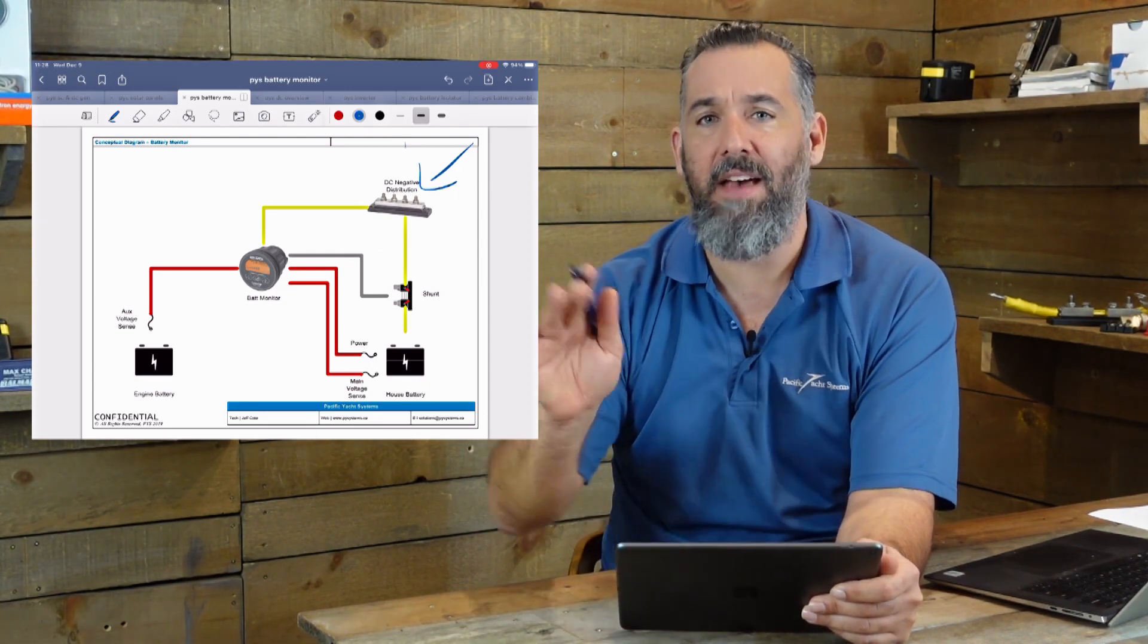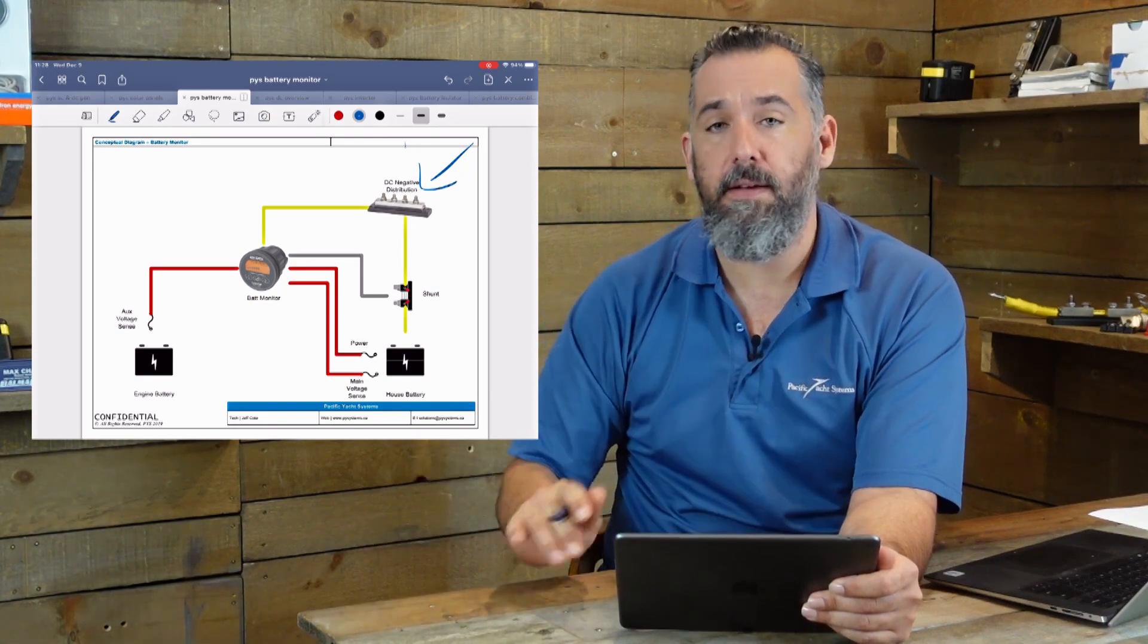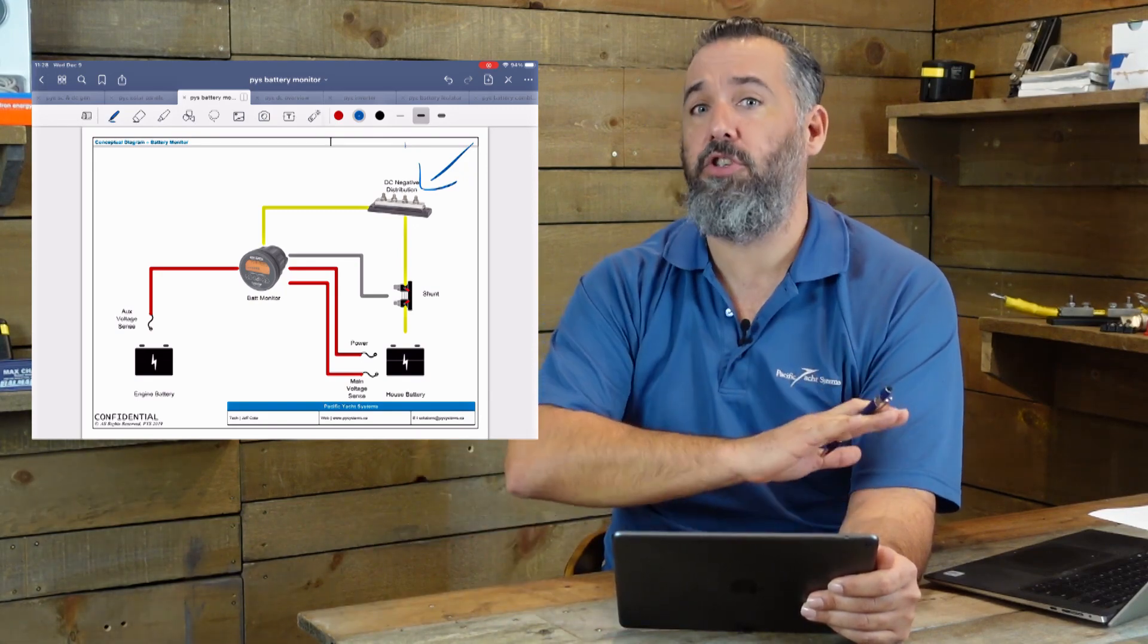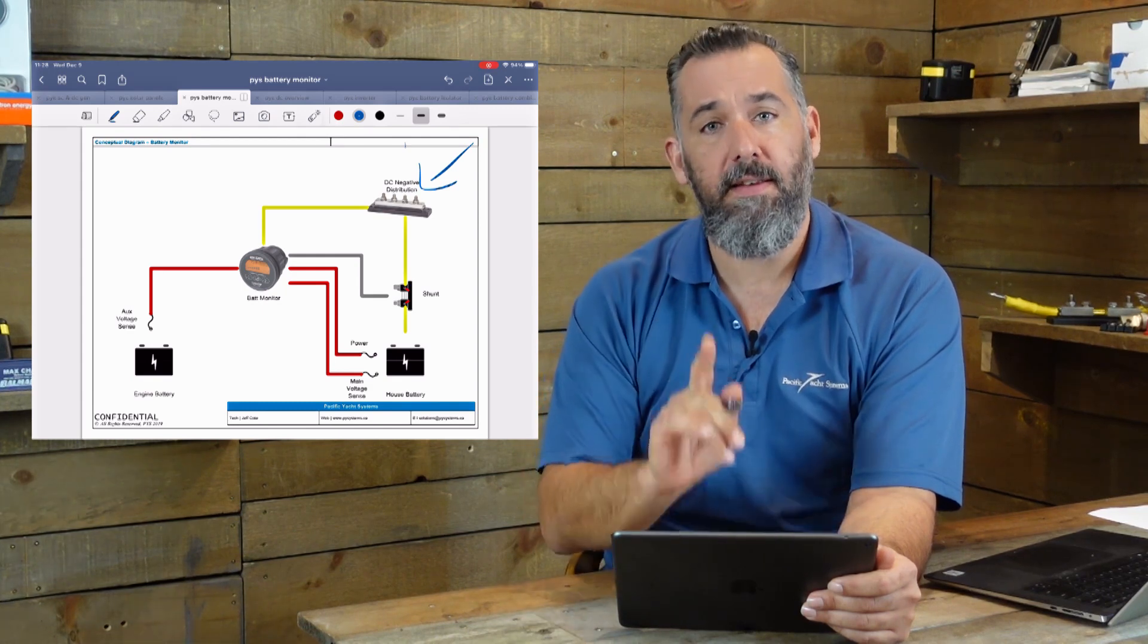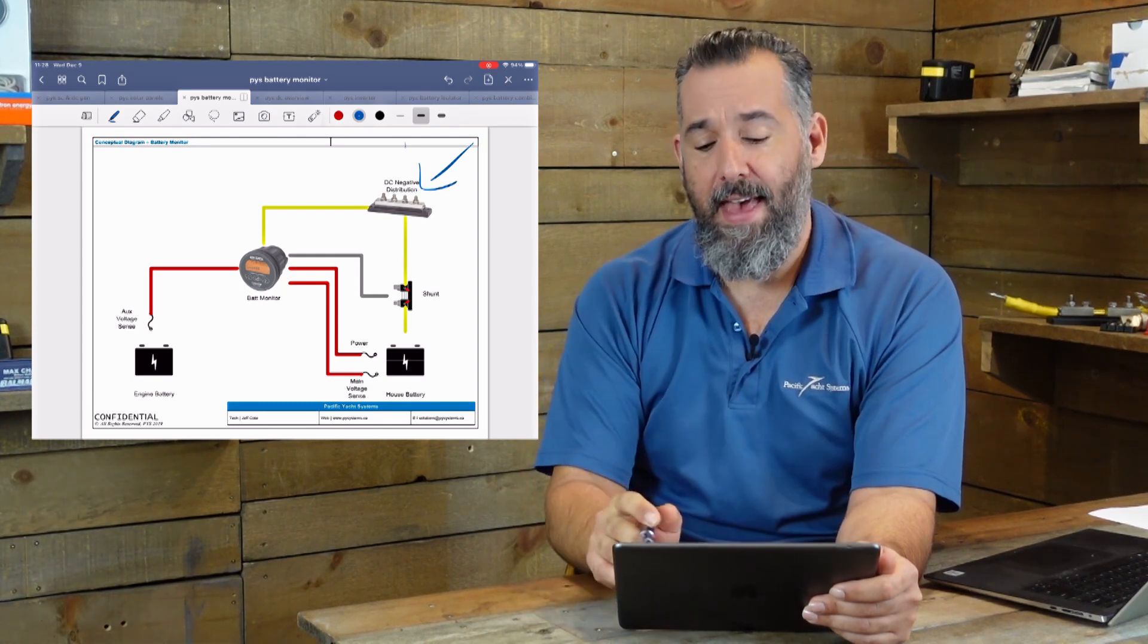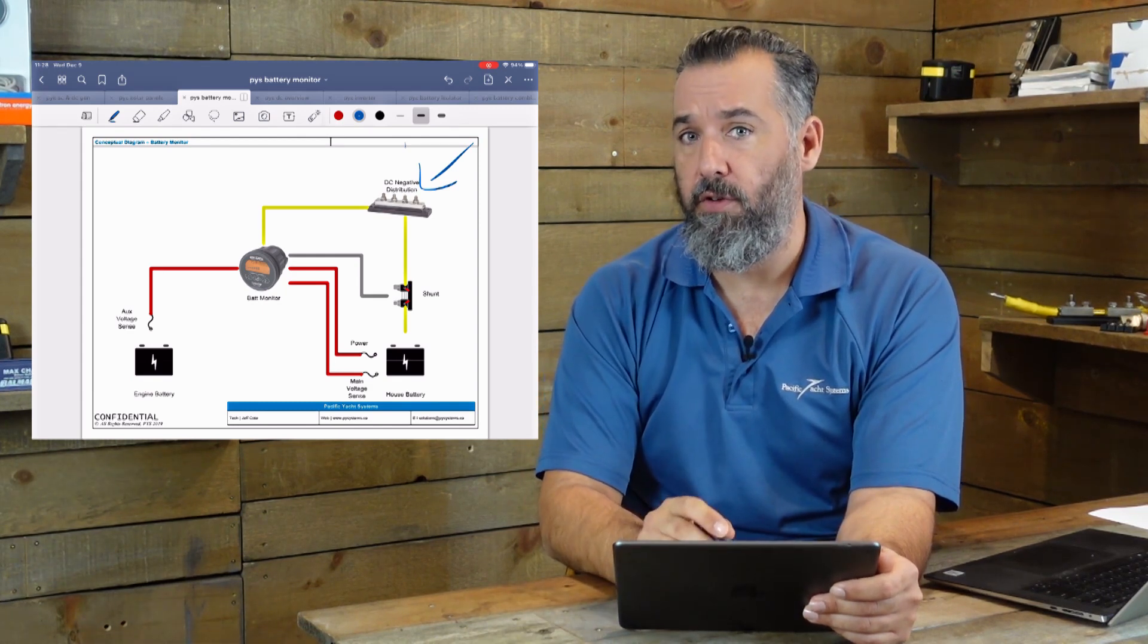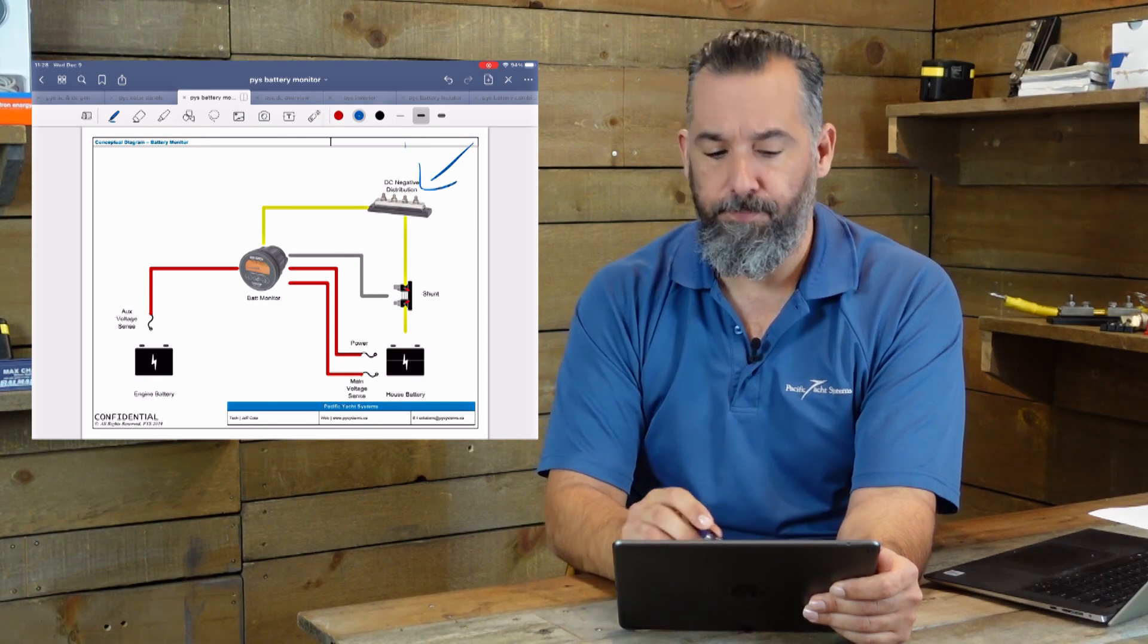You don't want to have too many connections on your battery post. Trust me. There's a whole video on just negative distribution, but here, take my word. And you want to install a negative distribution if you're going to be installing a battery monitor shunt.